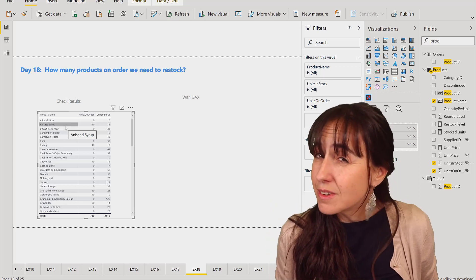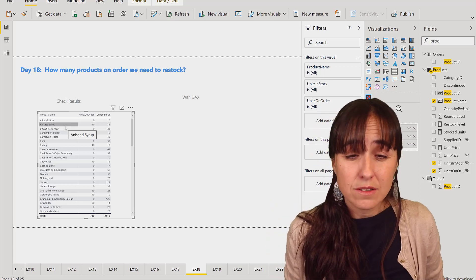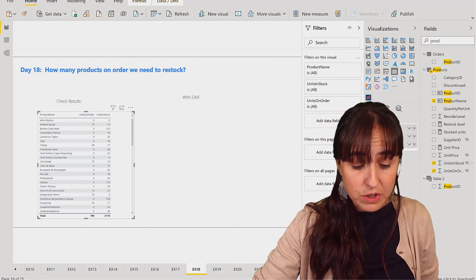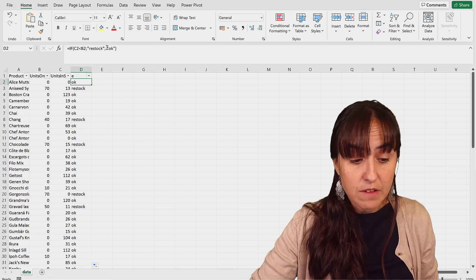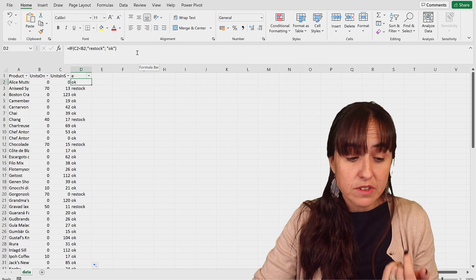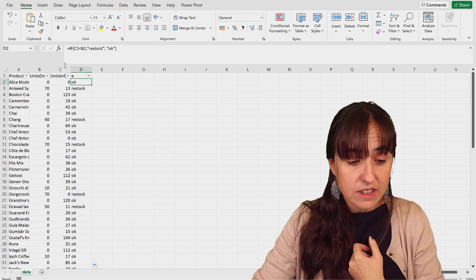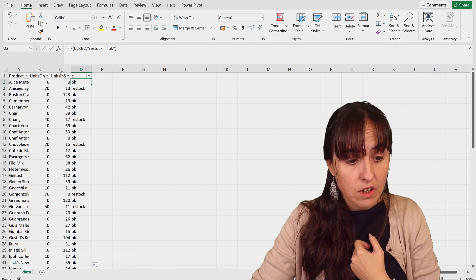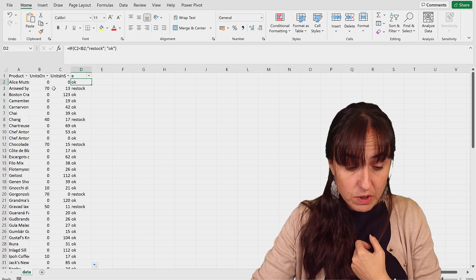Not sure how to do this exactly without DAX, so I've actually exported the table in Excel and I've done a very simple condition that says if the units in stock is less than the units in order, then restock, otherwise okay.